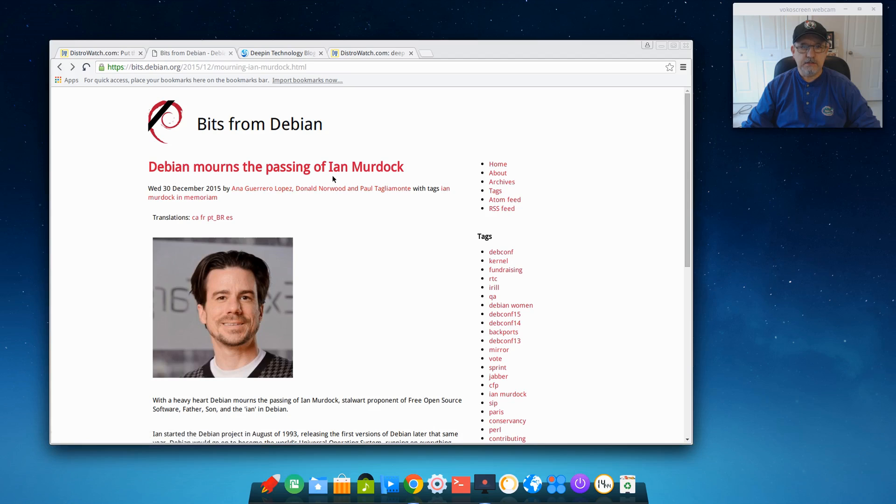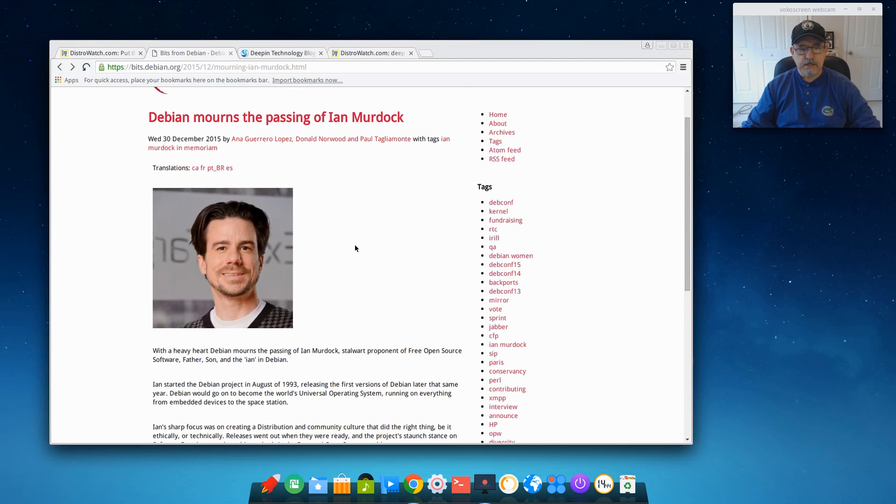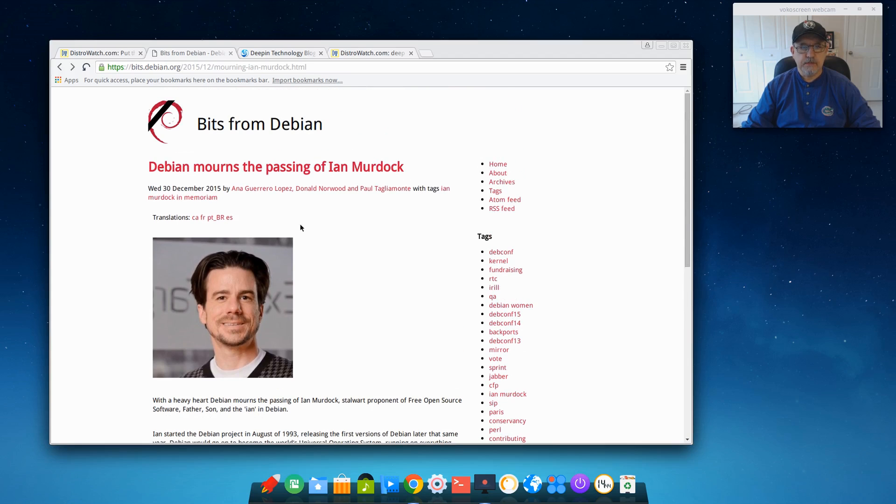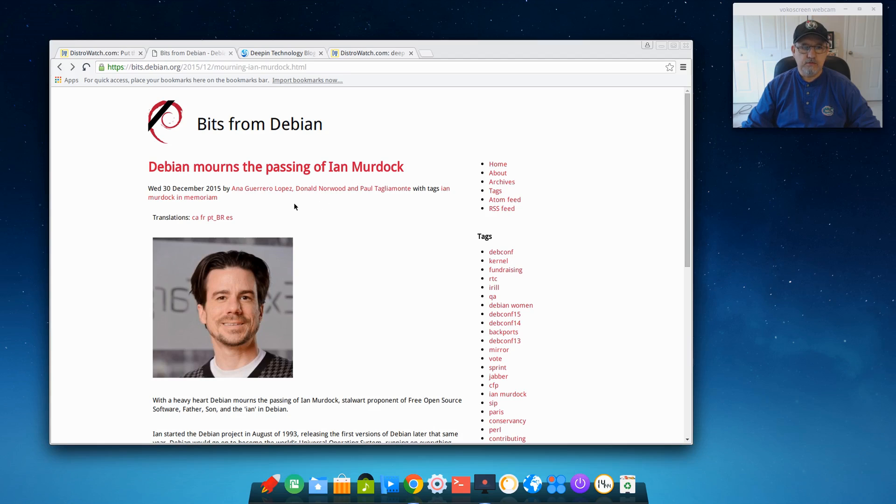The Ian in Debian is Ian Murdock, and I believe his wife at the time, not sure if they're still married, her name was Deb. And so that's how he came up with the name Debian.